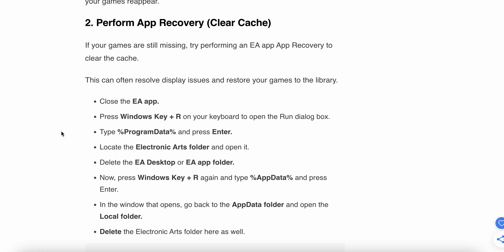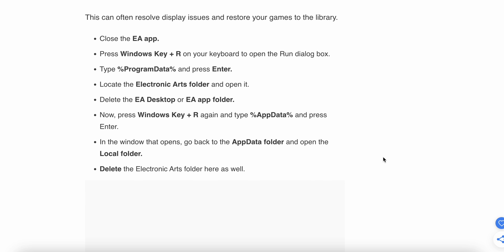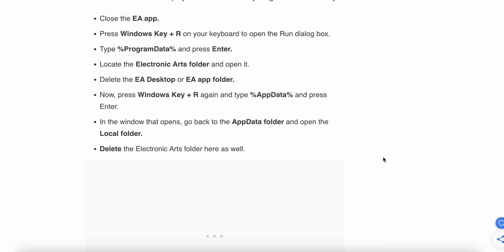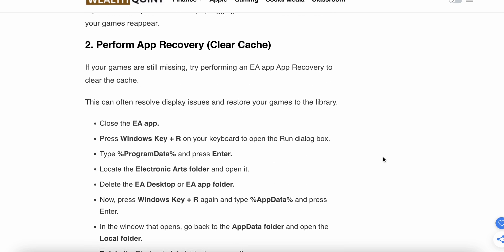Press Windows + R on your keyboard to open the Run dialog box, then type 'ProgramData' and press Enter. Locate the Electronic Arts folder and open it, then delete the EA Desktop or EA folder. Press Windows + R again, type the path shown on screen, press Enter, go to the AppData folder, open the Local folder, and delete the Electronic Arts folder there as well.